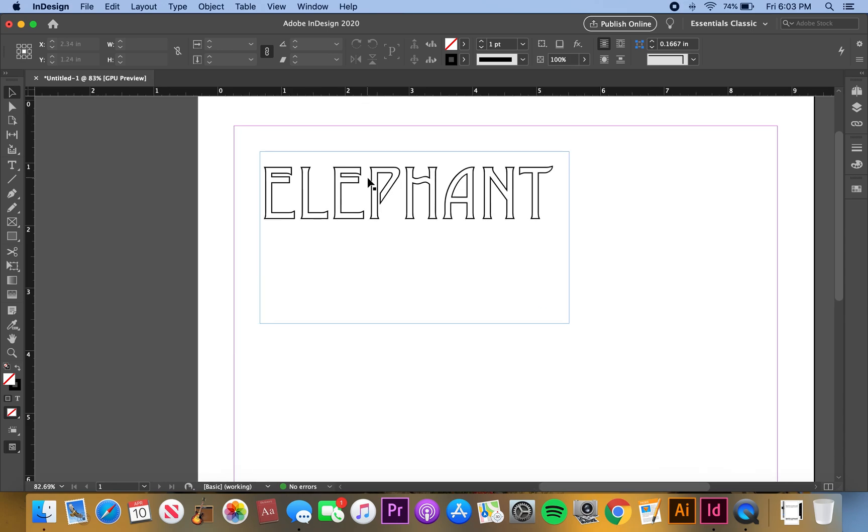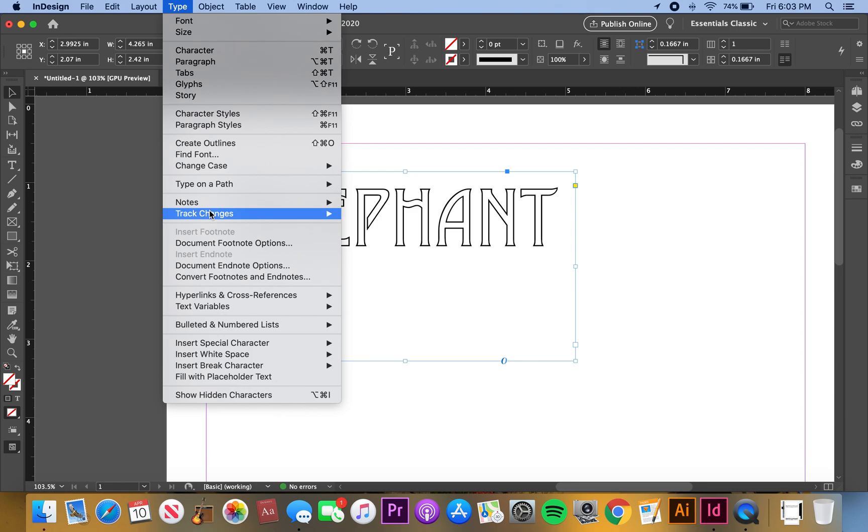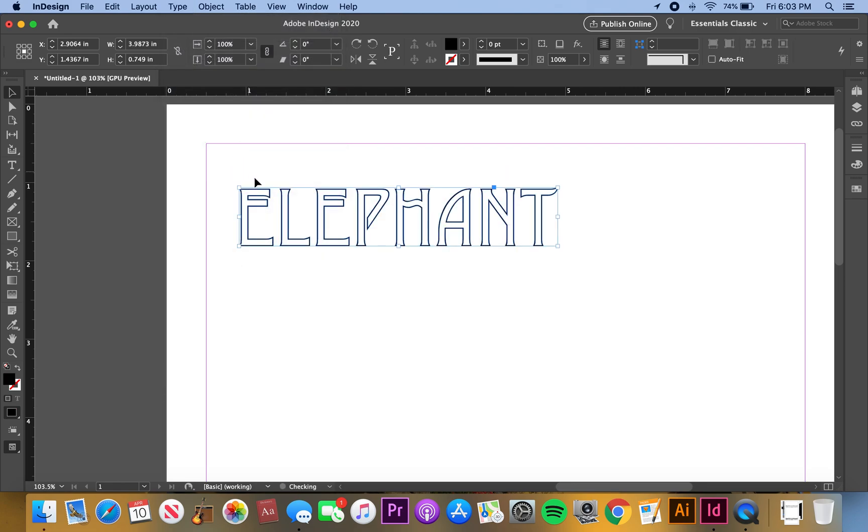I'll just zoom in for you guys. Then you highlight the font and then you go to Type and you go to Create Outlines. So that creates an outline of the font, and then you go to Object.